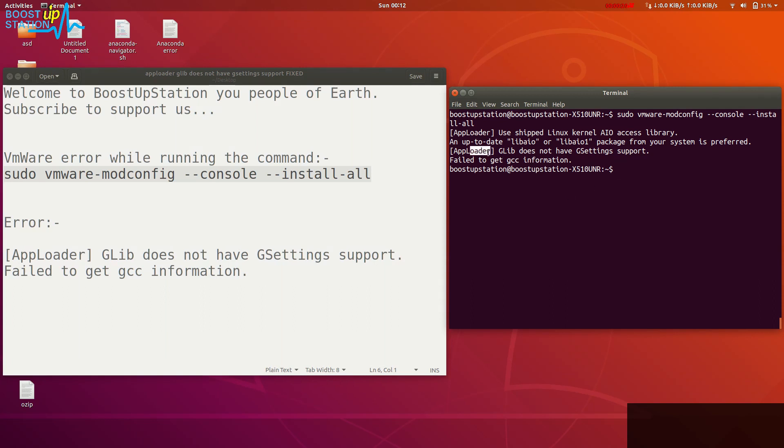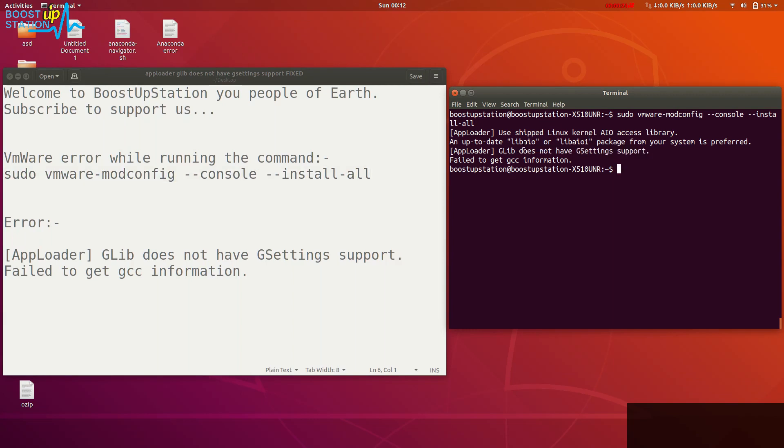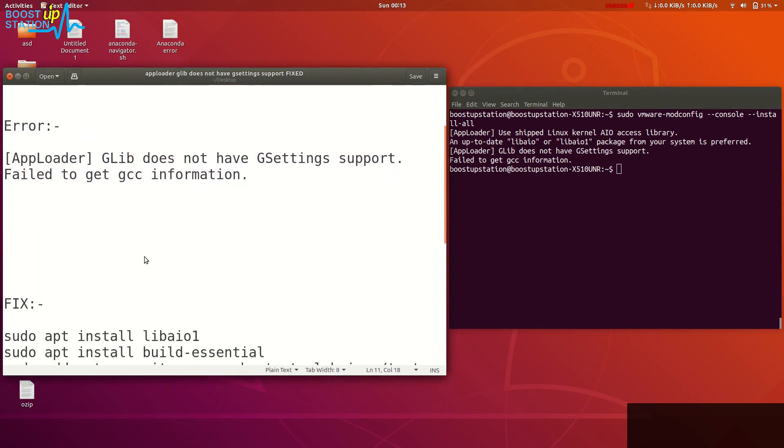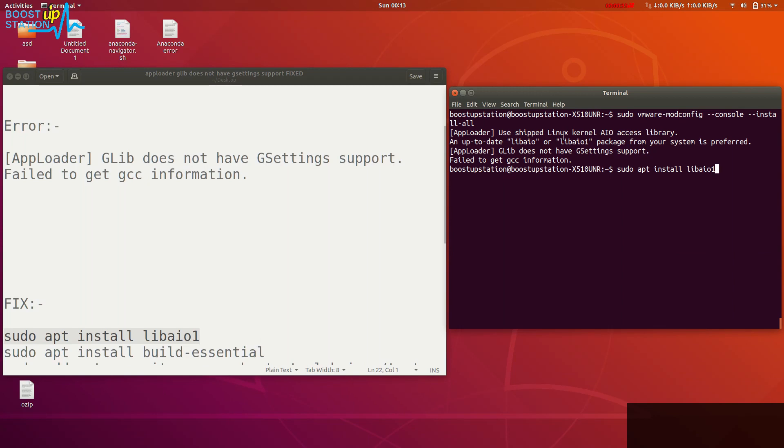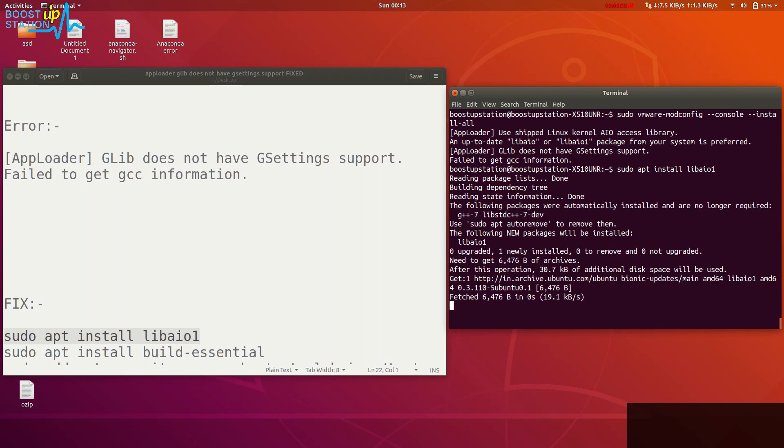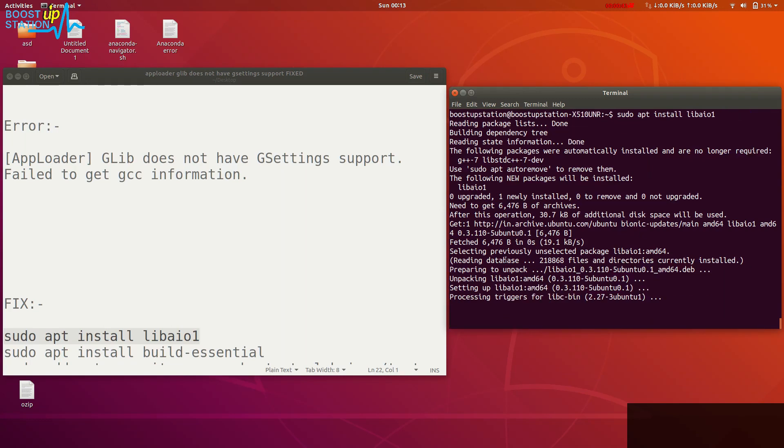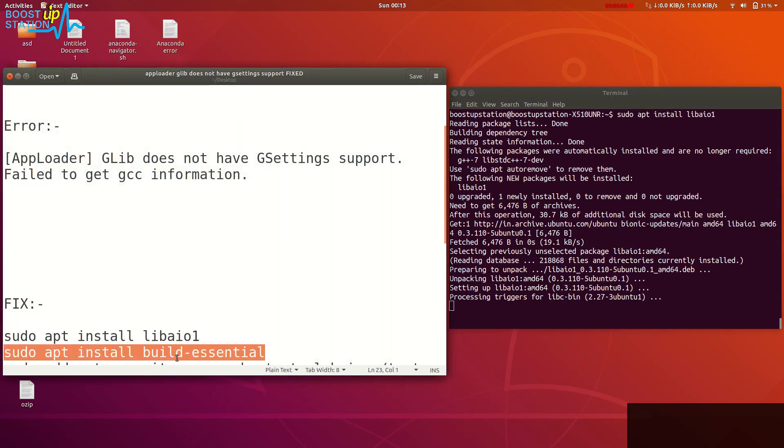This is the error: AppLoader glib does not have GSettings support, and you need to update these packages. To fix these errors, first type this command and press ENTER. It will automatically download. You should have an internet connection.